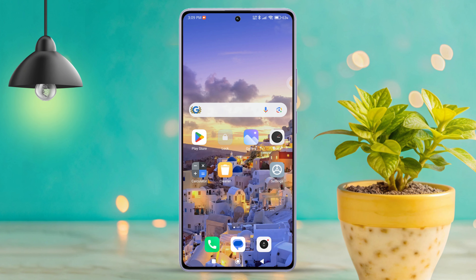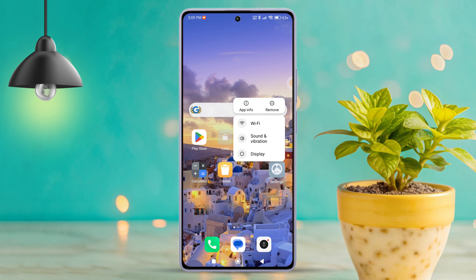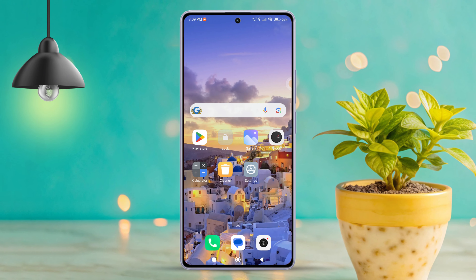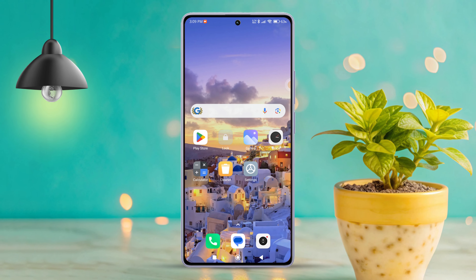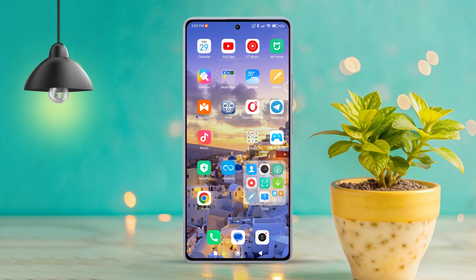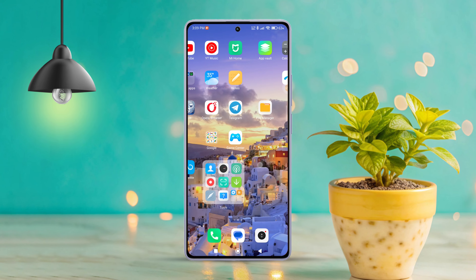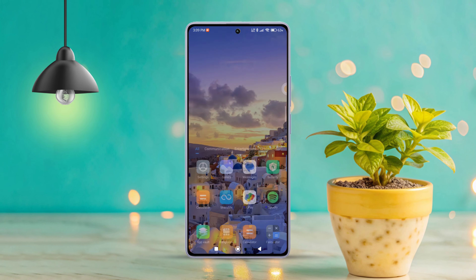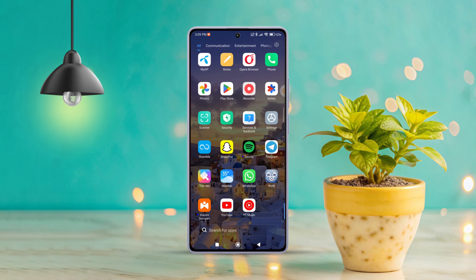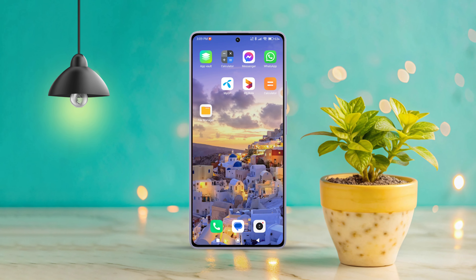Simple as that, right? So that's how you unlock the home screen layout on your Xiaomi device. If this video helped you out, be sure to hit that like button. Want more tips and tricks for your devices? Just subscribe to the channel because we have plenty more coming your way. Thanks a lot for watching and I'll see you in the next video.